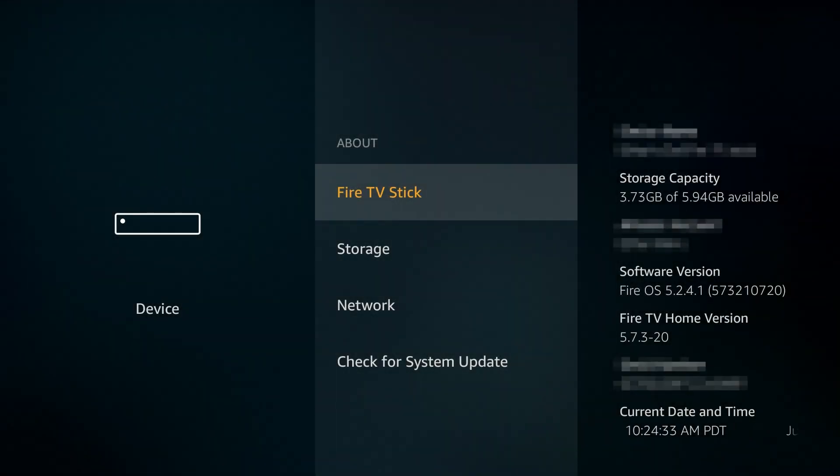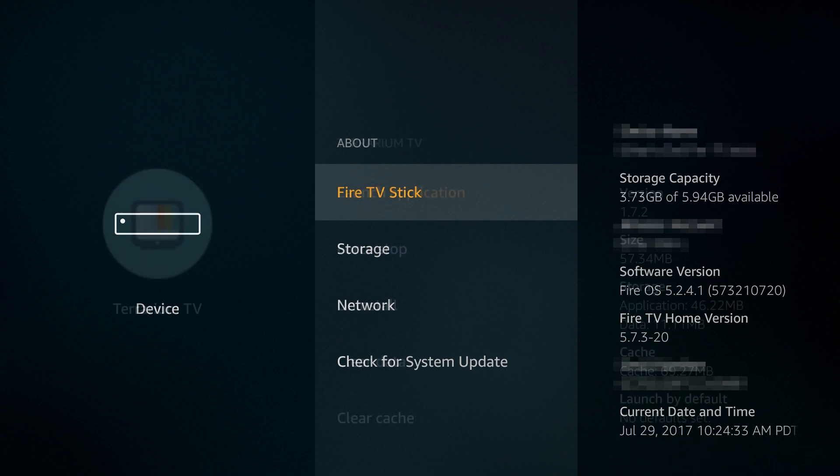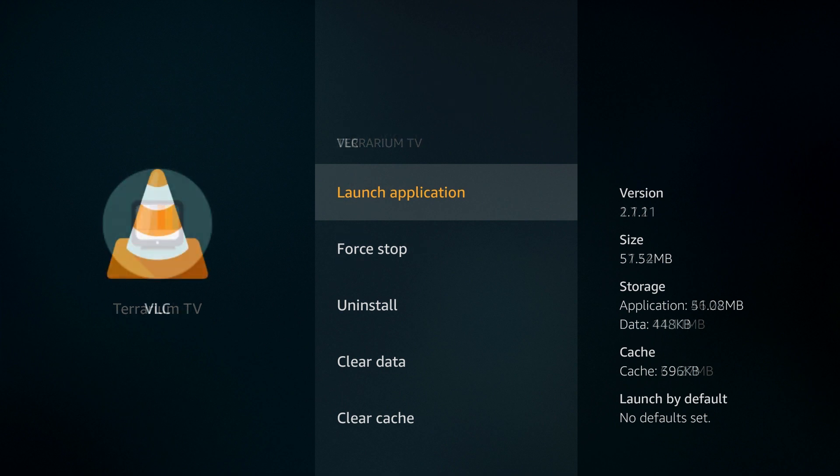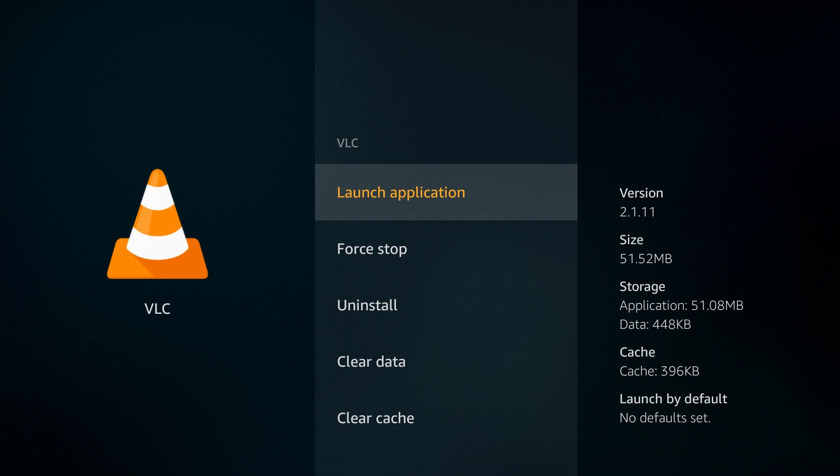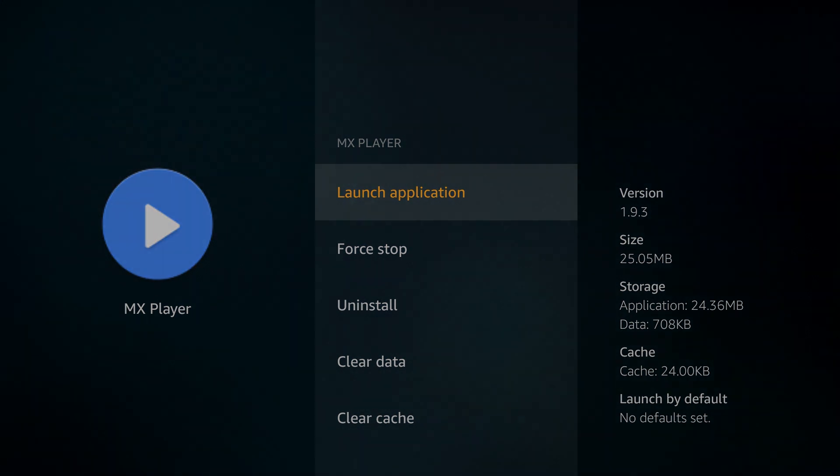As of the recording of this video, I'm using a second generation Amazon Fire TV Stick running Fire OS version 5.2.4.1. The version of Terrarium TV software that I'm using is 1.7.2. The version of VLC software I'm using is 2.1.11, and the version of MX Player I'm using is 1.9.3.